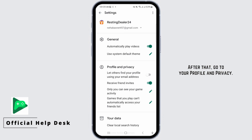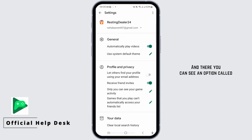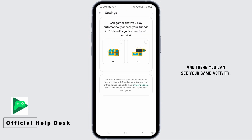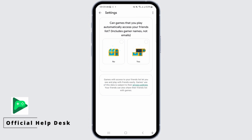After that, go to Profile and Privacy. There you can see an option called 'Games you play can automatically access your friend list.' Tap on its pencil icon and there you can see your game activity — make sure it's set to everyone.